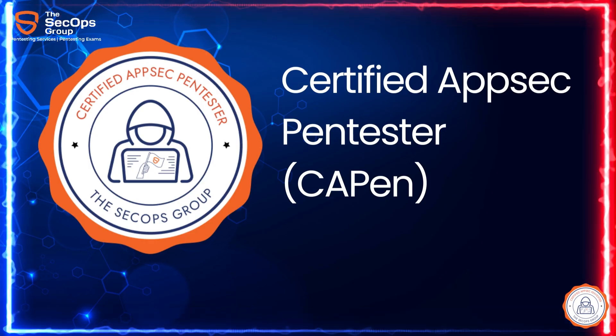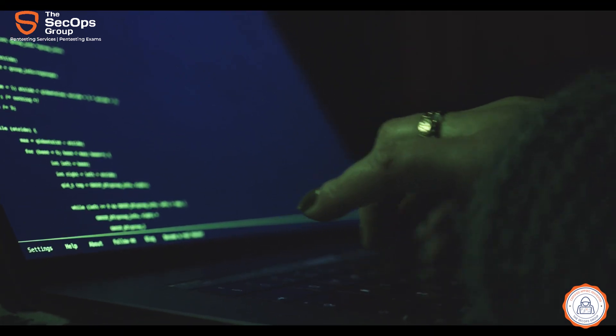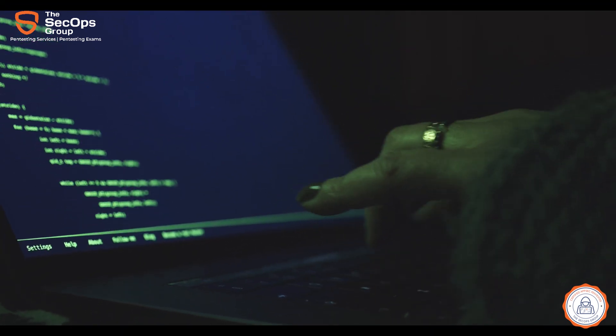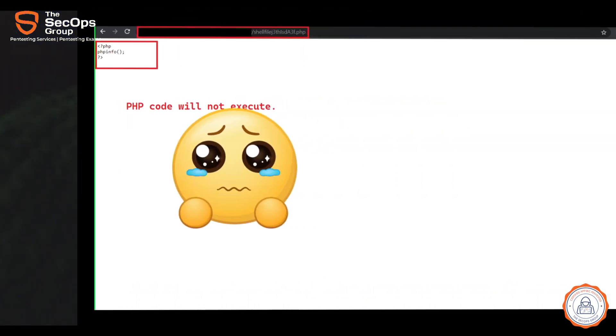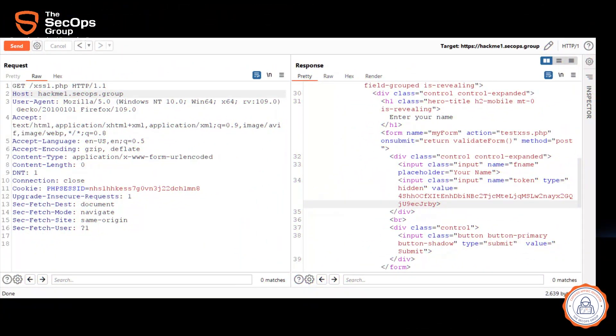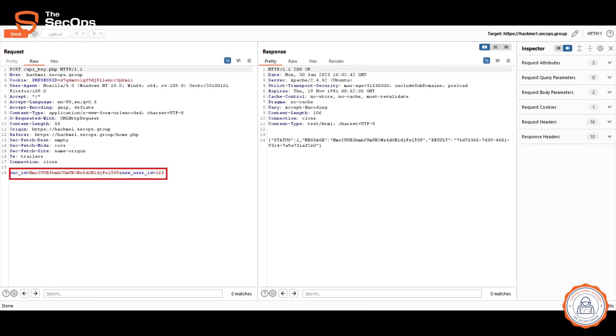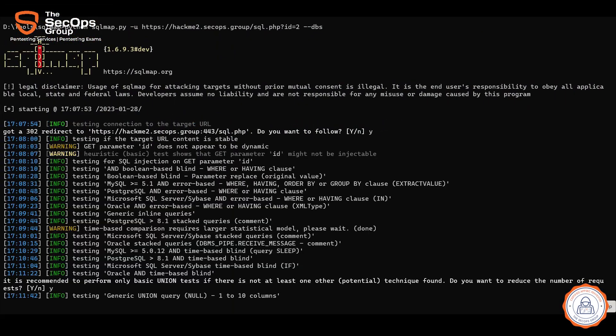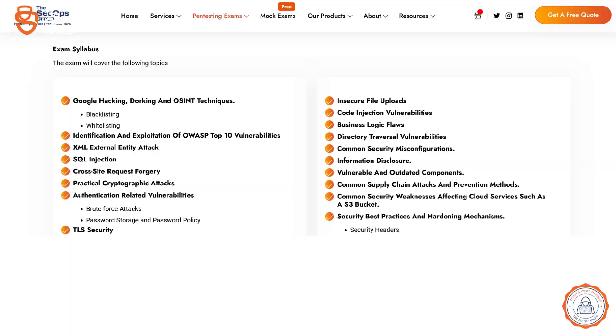Why should one take CAPEN? You should consider giving it a try because it is an intense four-hours-long, fully practical exam that covers a wide area of topics from OWASP Top 10 and other industry standards. From broken access controls to SSRF vulnerabilities, practical cryptographic attacks to an old-school SQL injection exploit, this exam tests everything related to modern web app pen testing. You can find the full exam syllabus listed on the CAPEN exam page.